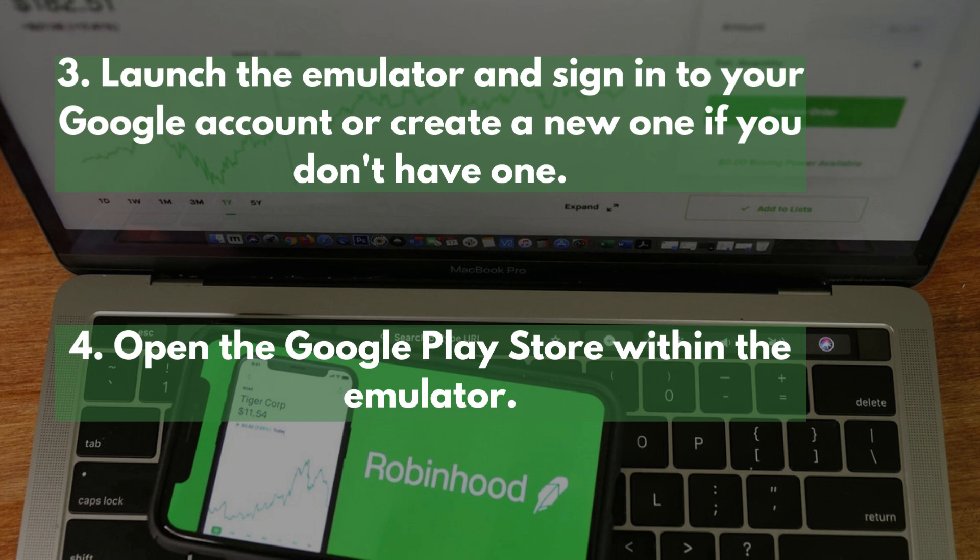Step 3: Launch the emulator and sign into your Google account, or create a new one if you don't have one. Step 4: Open the Google Play Store within the emulator.